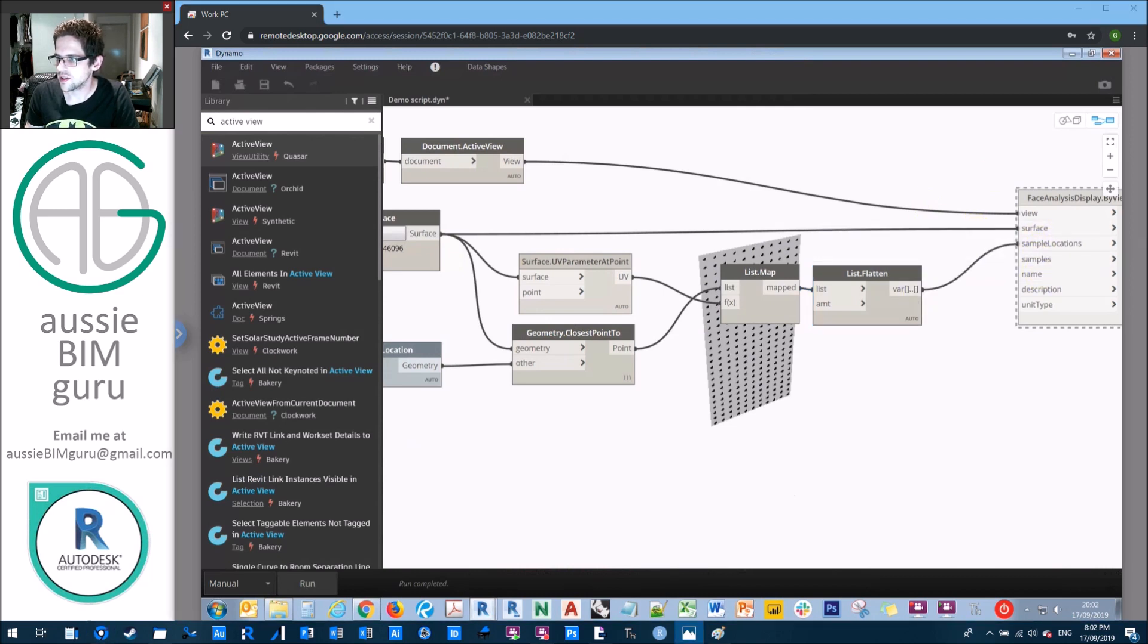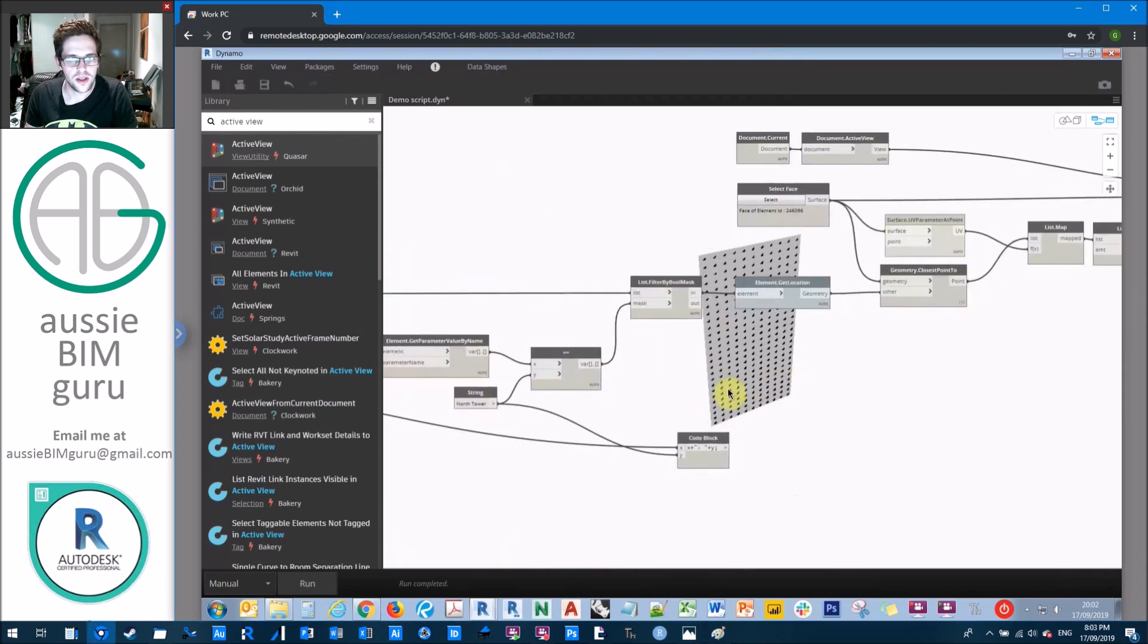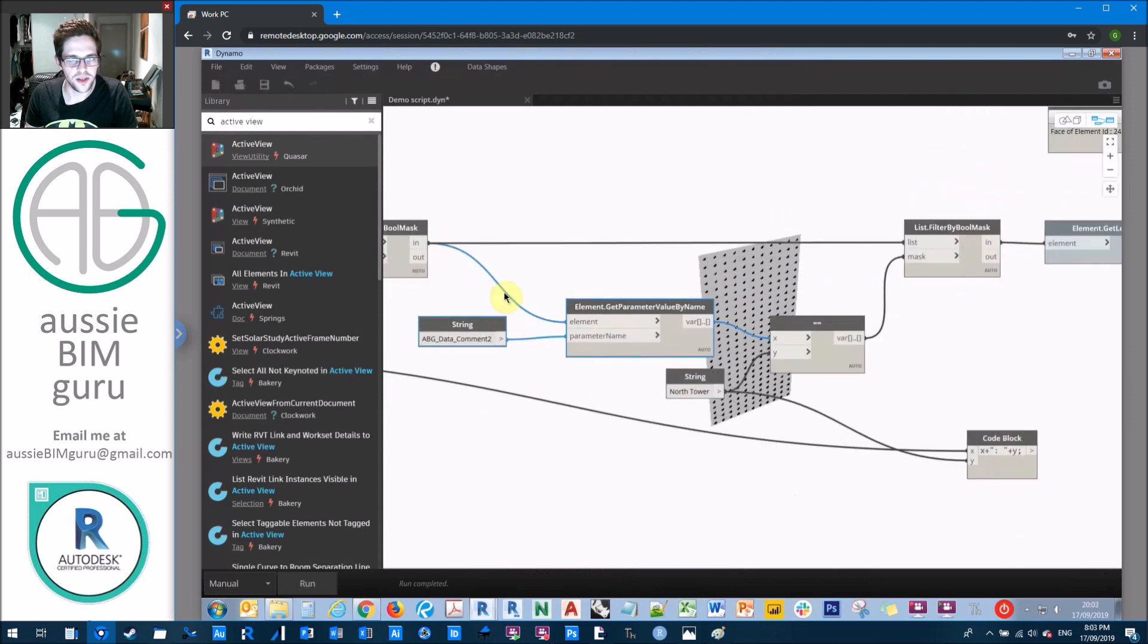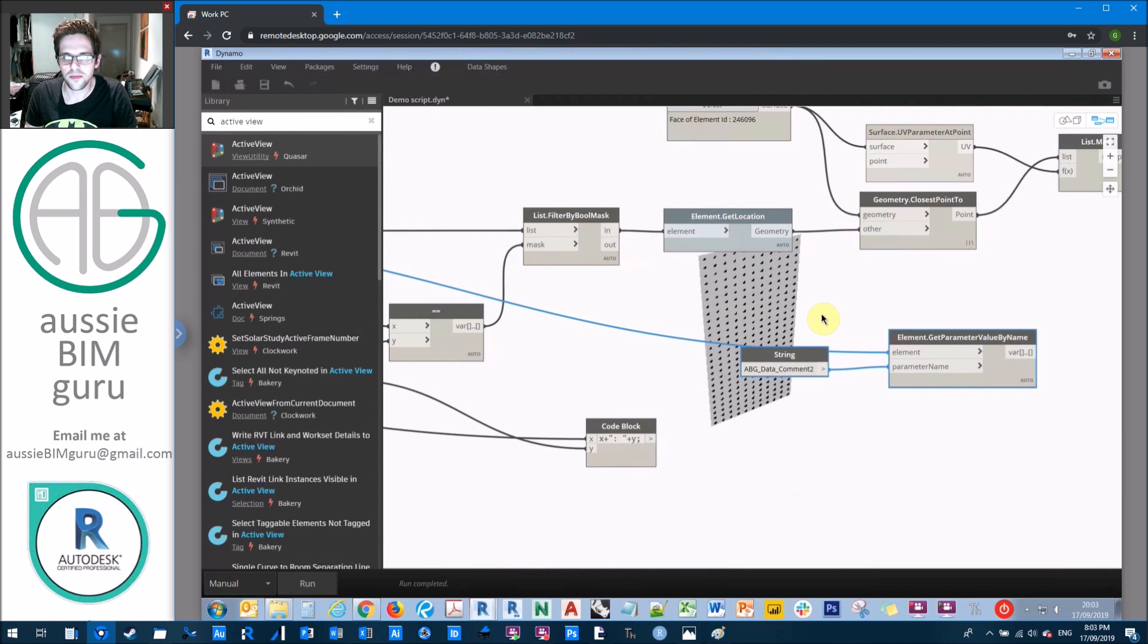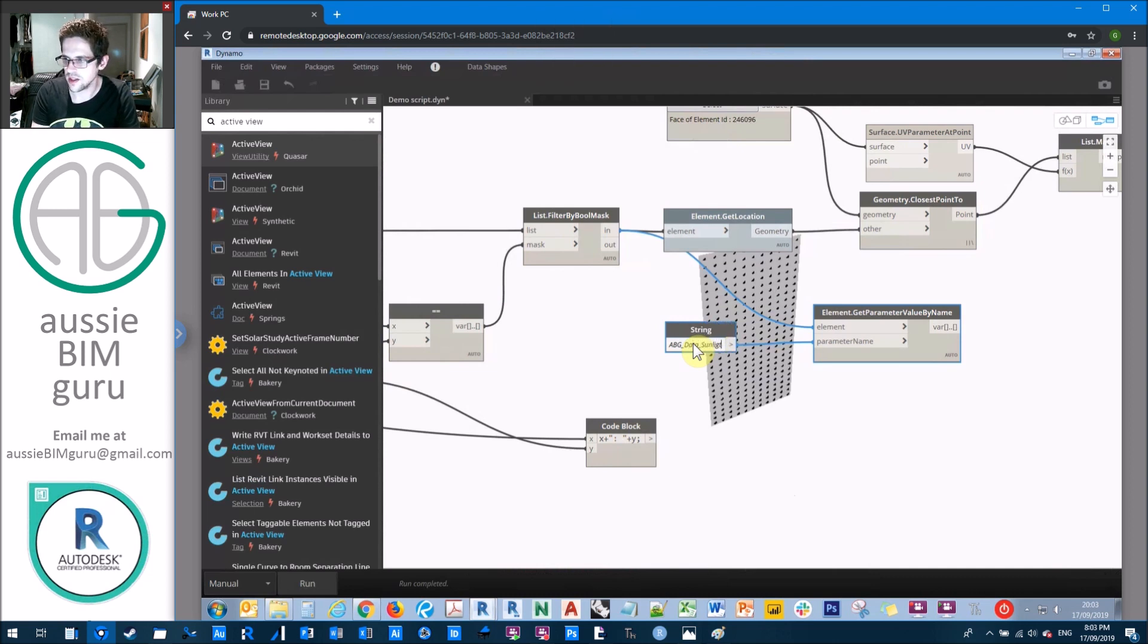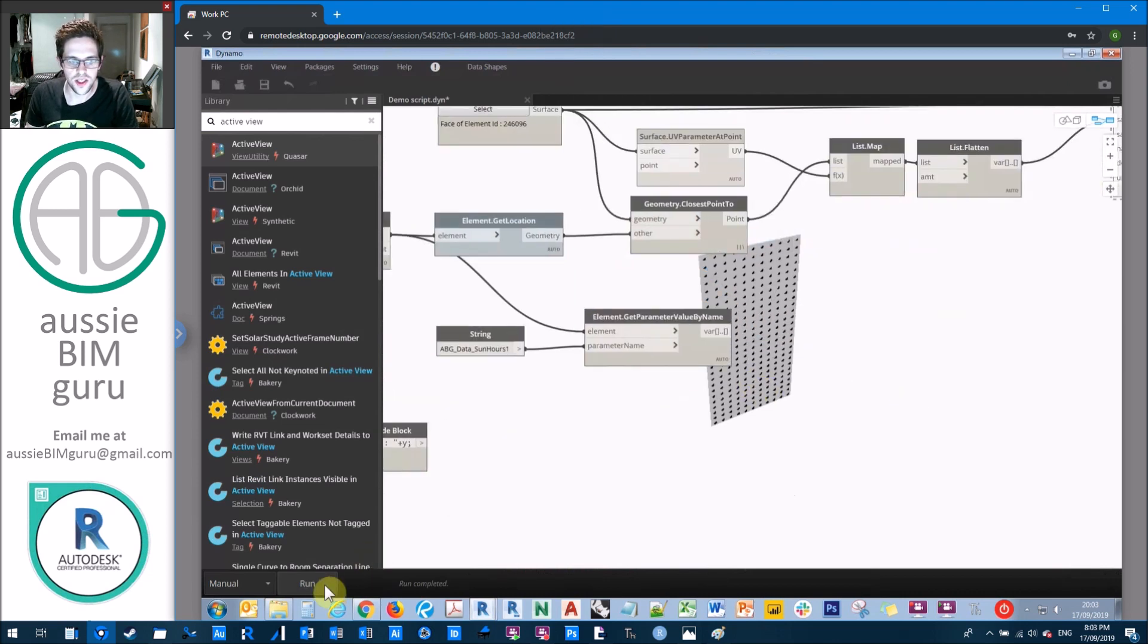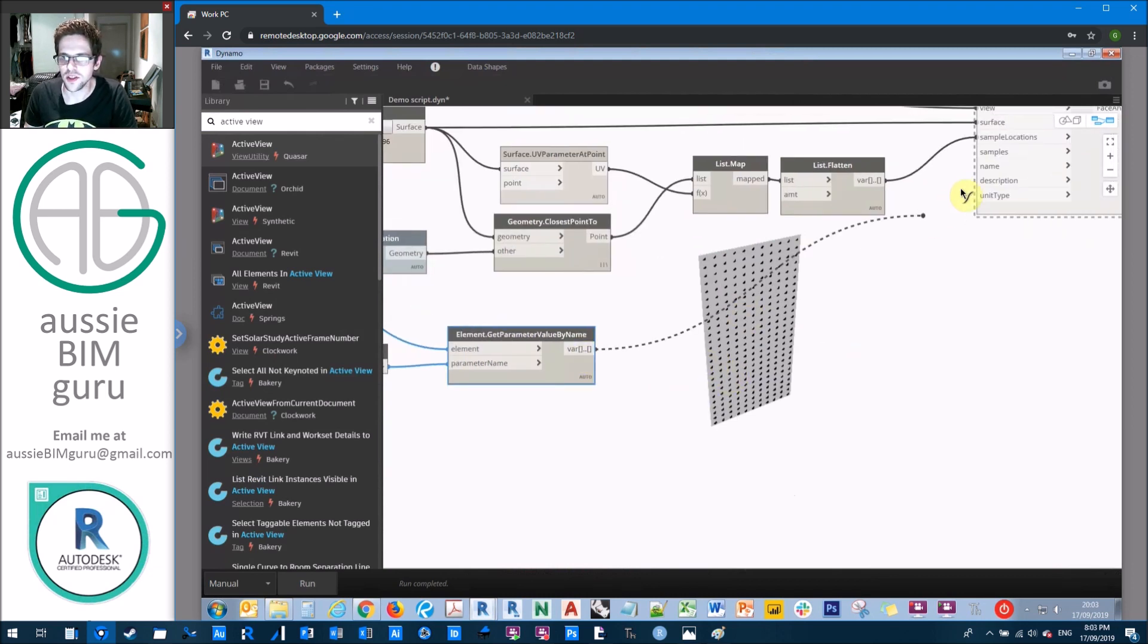So that's our sample locations, but now we need our samples. So this section is quite easy. What we need to do is get our parameter. So in this case, this is my sun hours. So I'm just going to get another get parameter value by name. And I'm going to go to my sensors after I filtered them. And I'm going to search for the sun parameter value, which in my case was abg_data_sun hours one. So essentially, we should get a list of values now that I can feed through as my sample values, which will guide my surface analysis grid. So that's my samples.